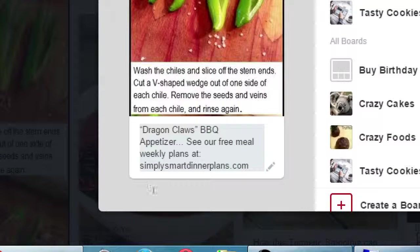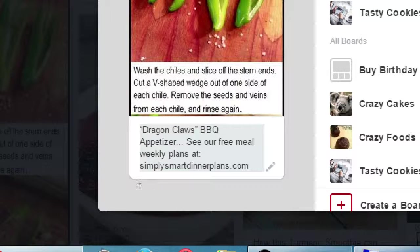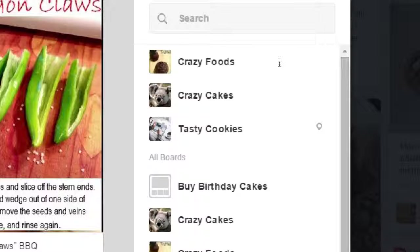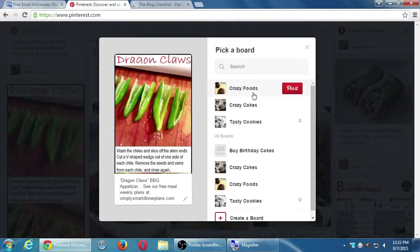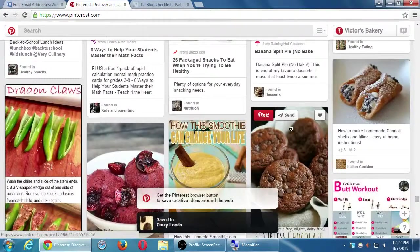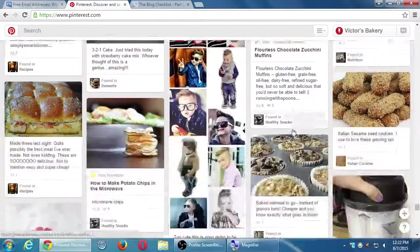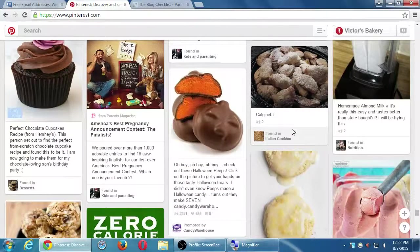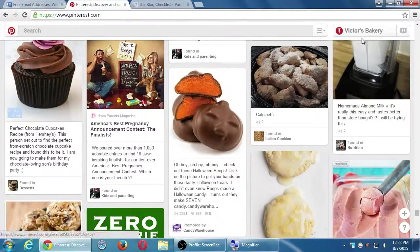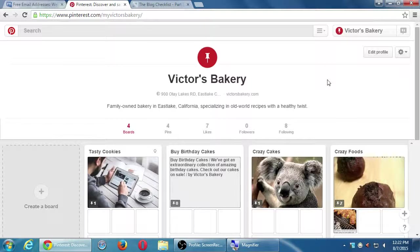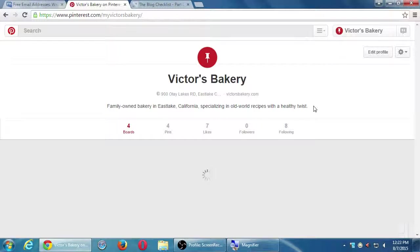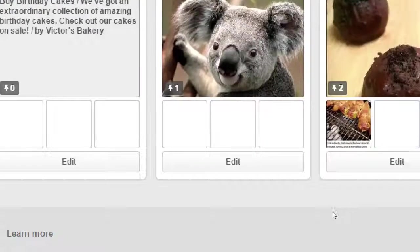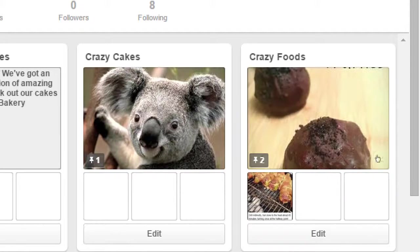Alright, so I am a baking site, but again it doesn't always have to be my content. So this kind of fits into my crazy foods board. These are like dragon claws barbecue appetizers. They seem to be like chorizo filled jalapenos with bacon.